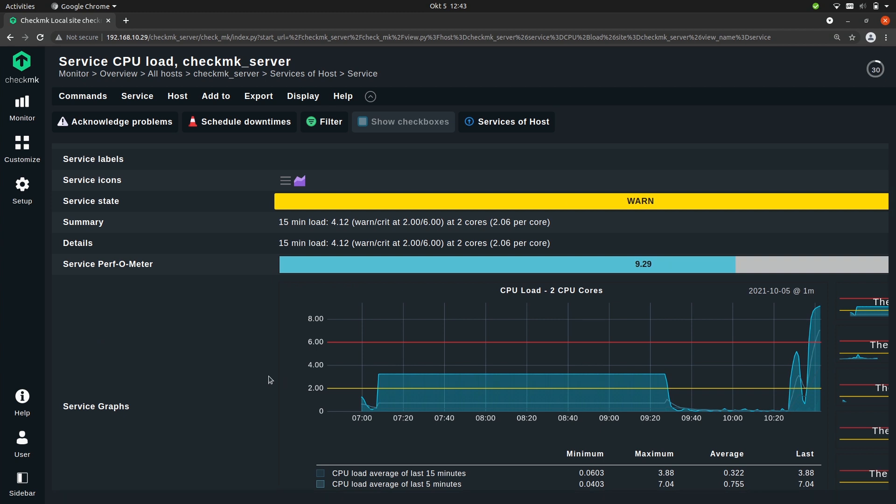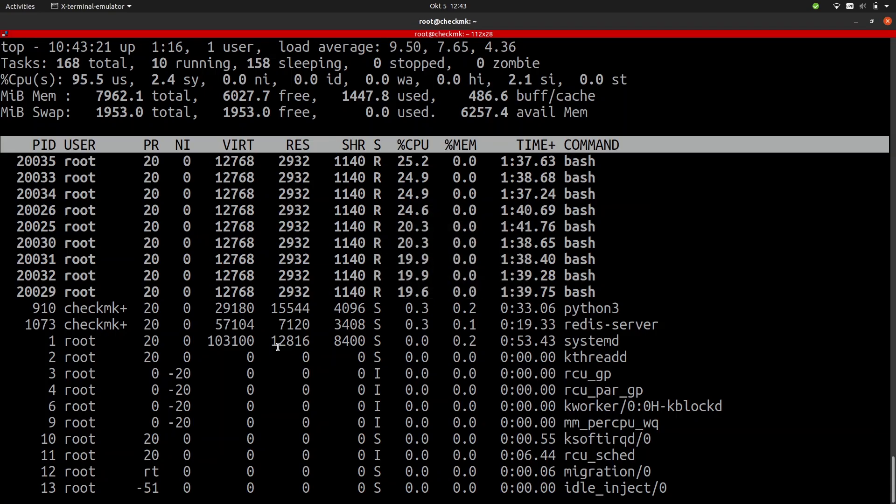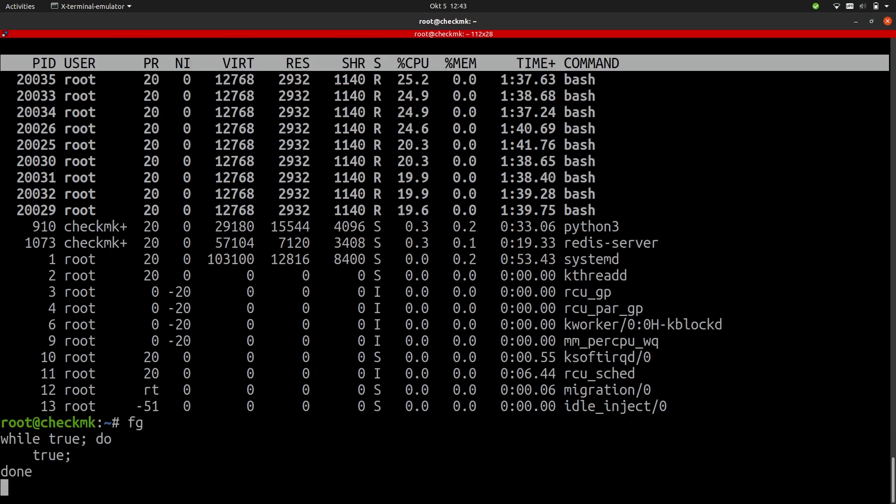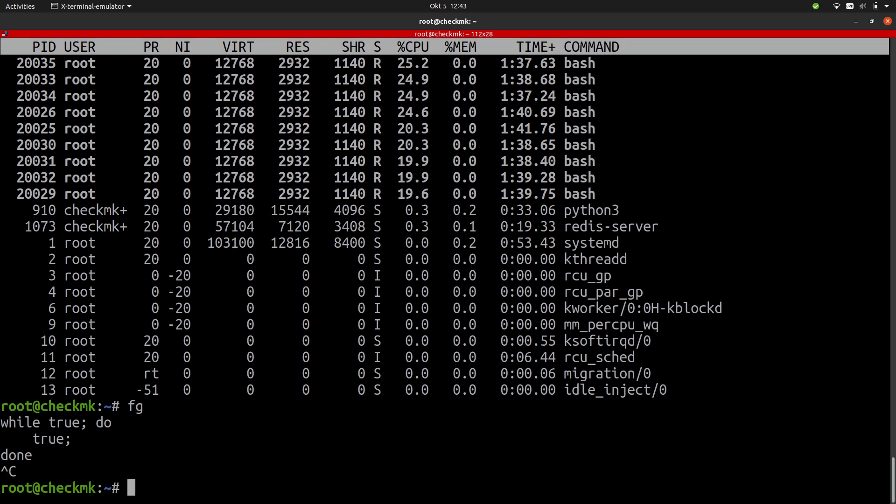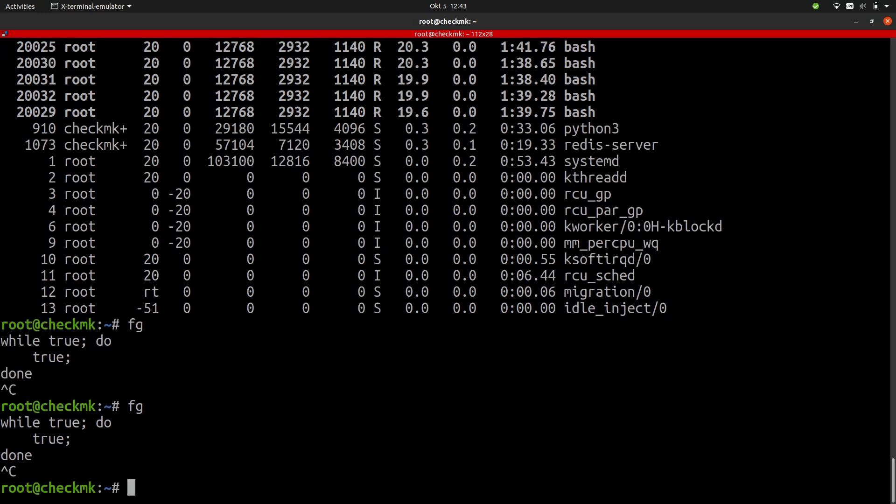Let's reduce the CPU load again. So we are stopping the processes that we created. We simply do that by using FG to get the process to the foreground, and now we just stop them by pressing ctrl c. And let's repeat that.